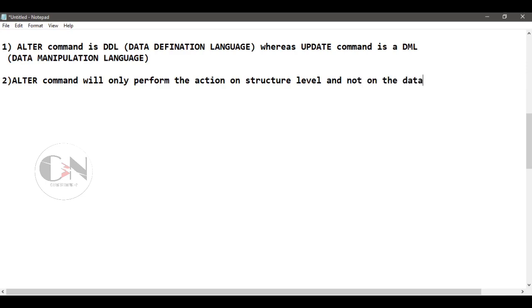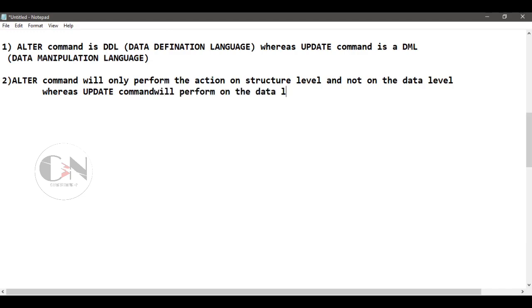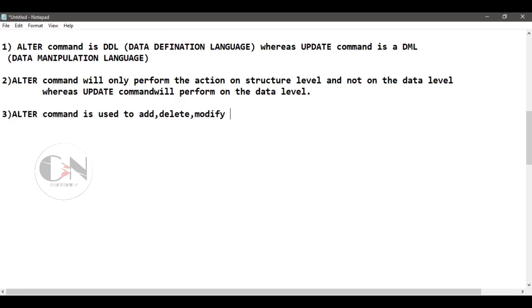Number three: ALTER command is used to add, delete, modify the attributes of the relations or tables in the database, whereas UPDATE command is used to update existing records in a database.